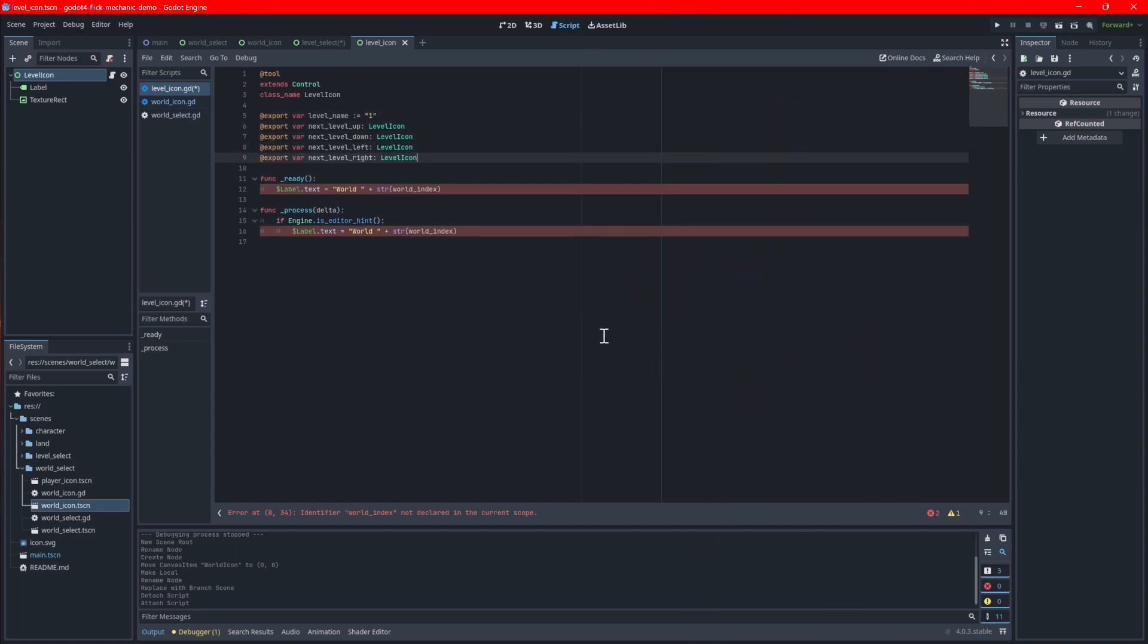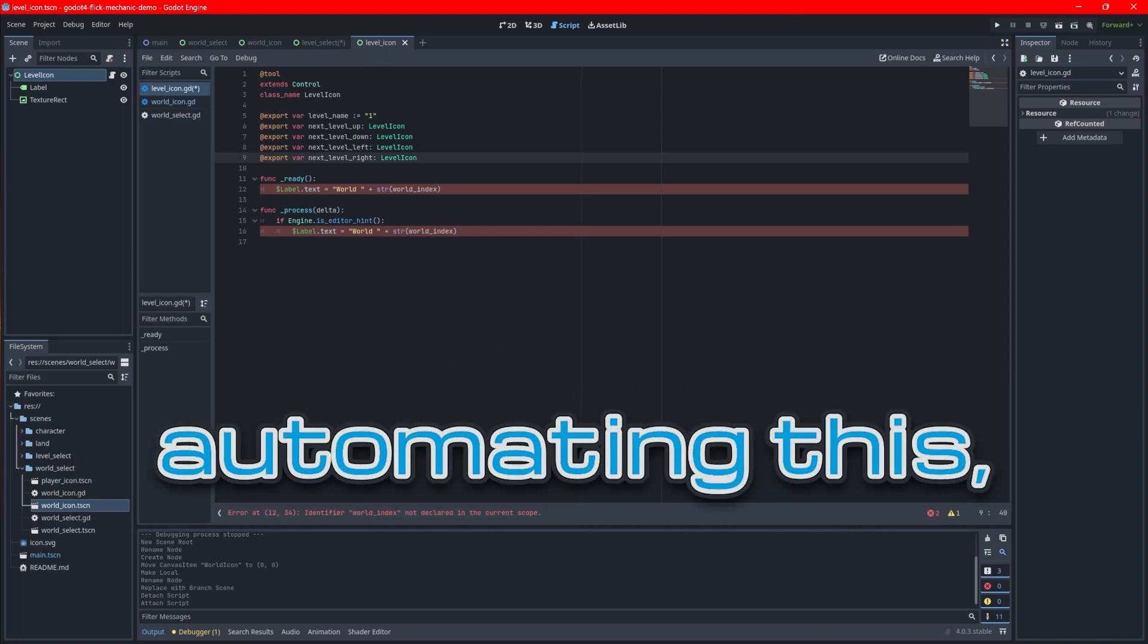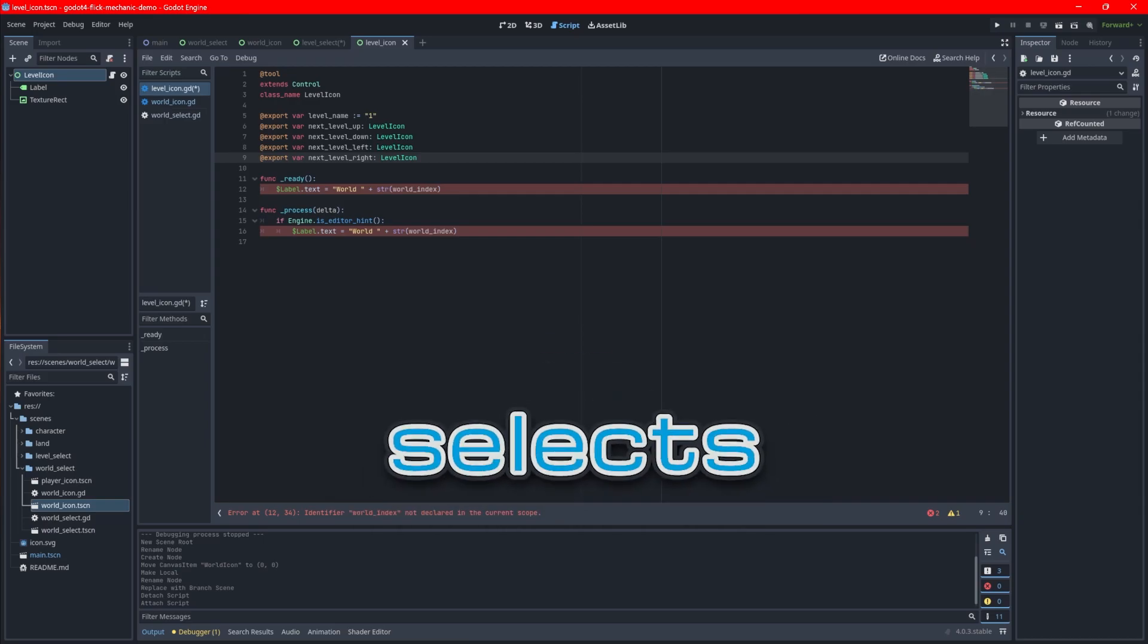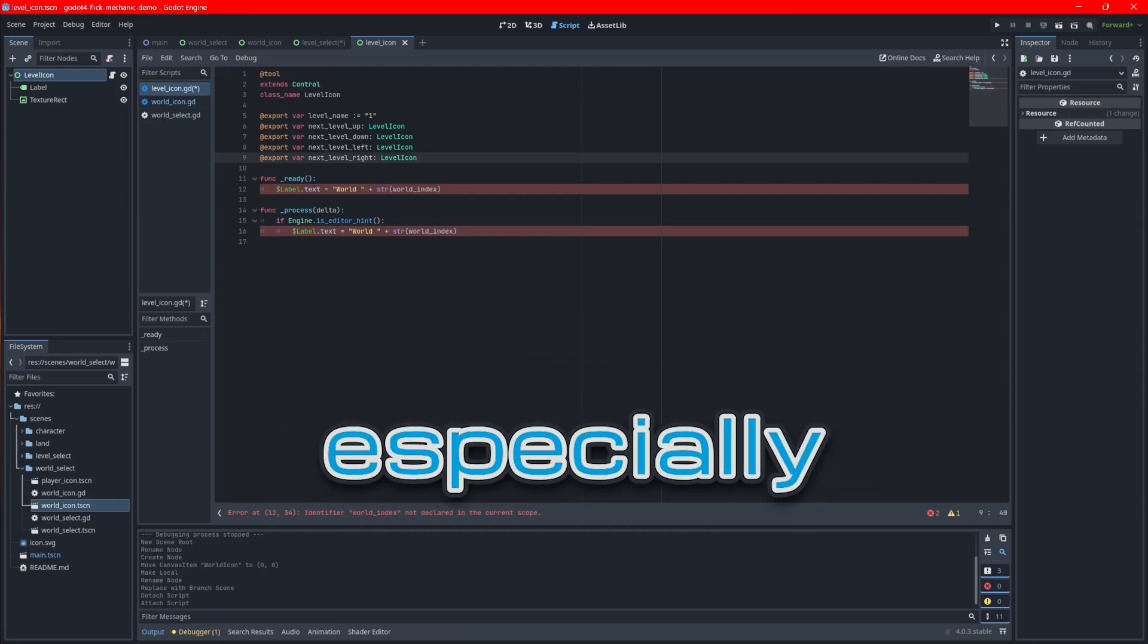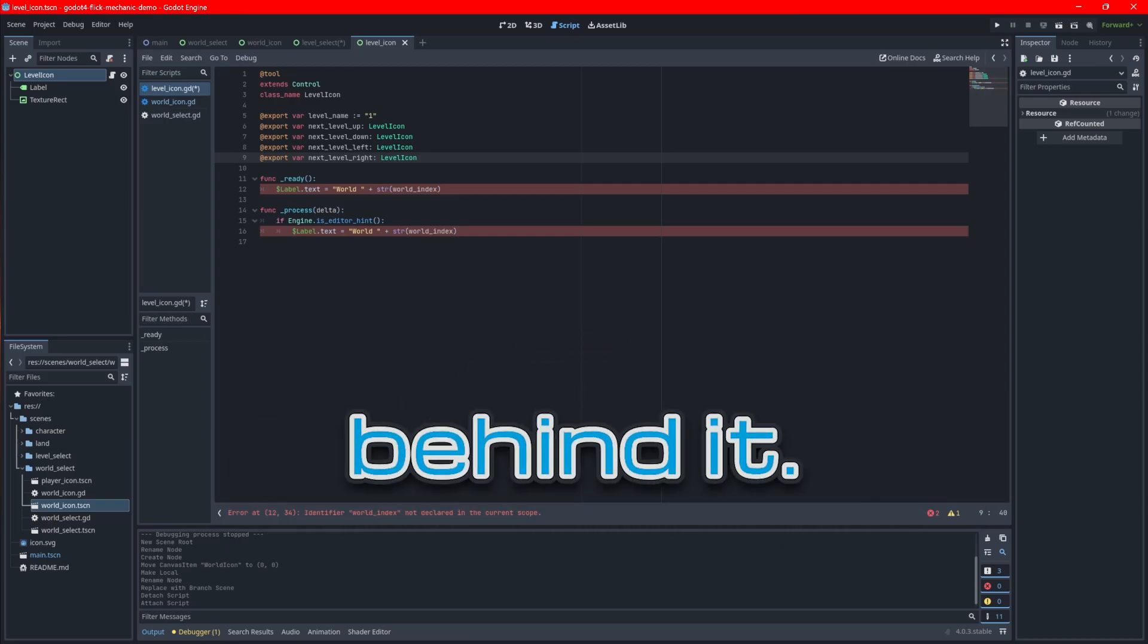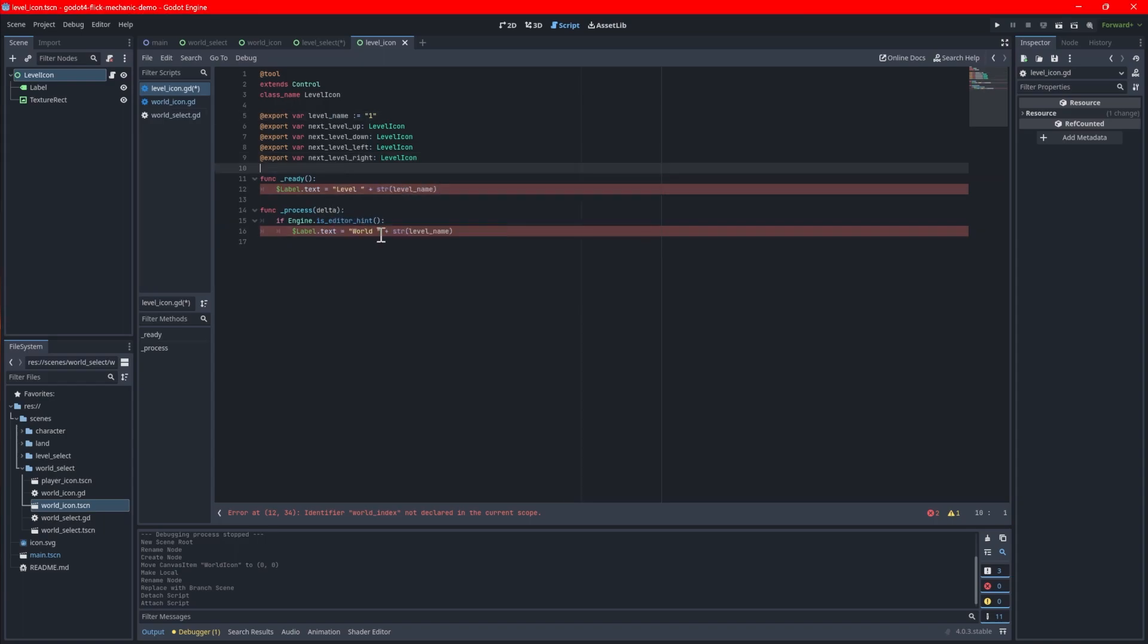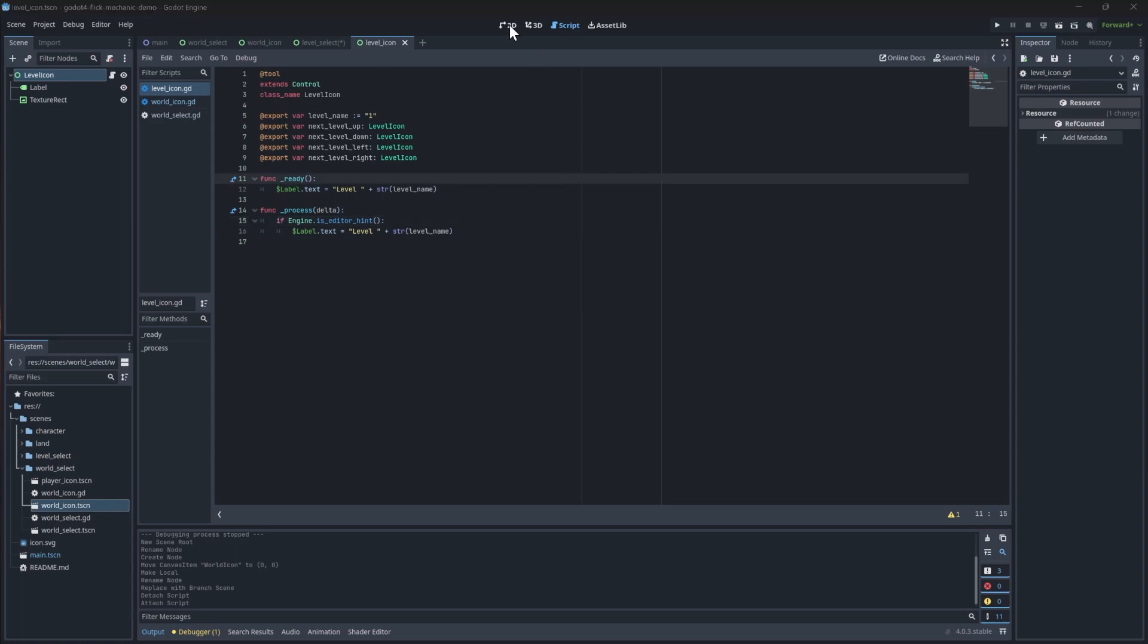Next, add four variables like this. These variables will point to another level icon node on the level select screen that's adjacent to the icon in question. We will assign these values manually once we put the logic together for the level select screen. We could try automating this, but I don't think it's worth it since level selects tend to be artistic anyway, especially if you're going to put a background behind it. The other logic to set the level label is basically the same as for the world icon. Just make sure to update the variable to level name.